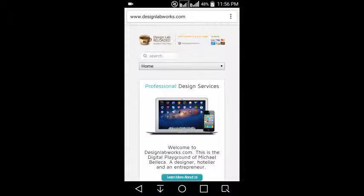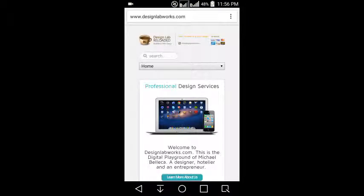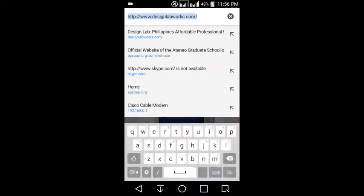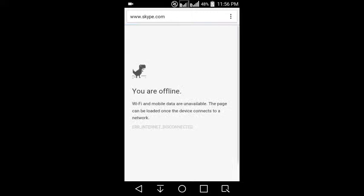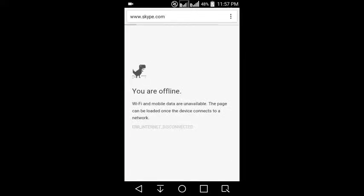Try to navigate to any page, like say for example Skype.com. Since you don't have any connection, this is where you're going to be redirected. It says that you're offline and WiFi and mobile data are unavailable. The page can be loaded once the device connects to a network.